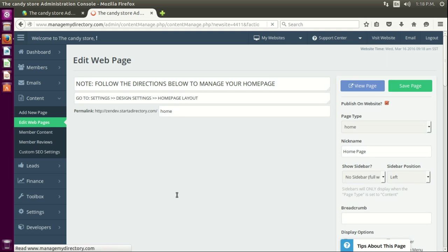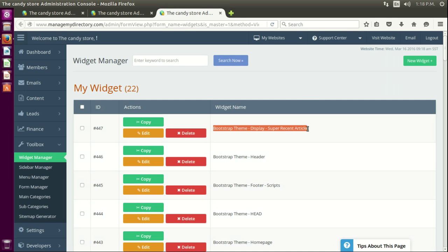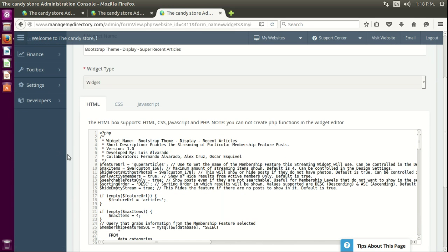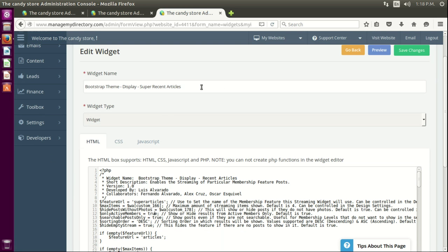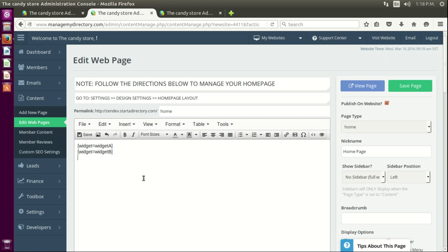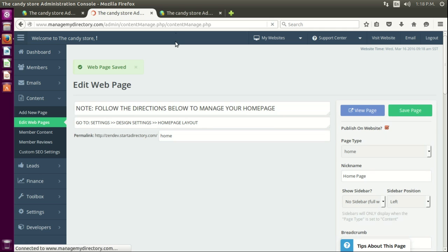Let's edit the page and edit the information here so we can include that new streaming widget. Let's verify the name of that streaming widget — you can see the whole name here. You can start working on the code, copy this information to create the widget, paste it here, and we're done — we now have the new 'super recent articles.' Let's save this.